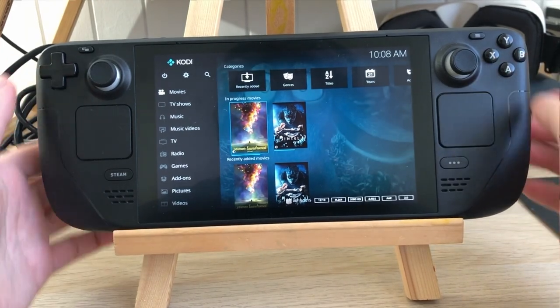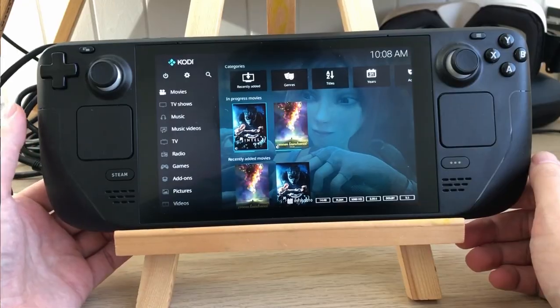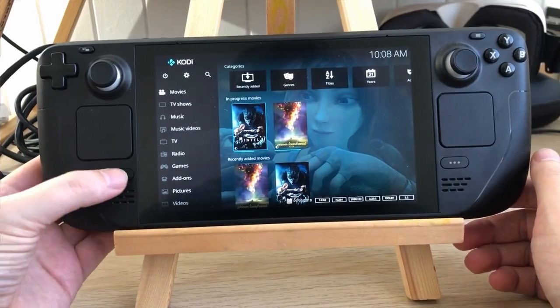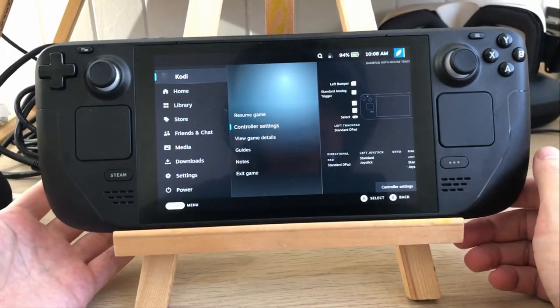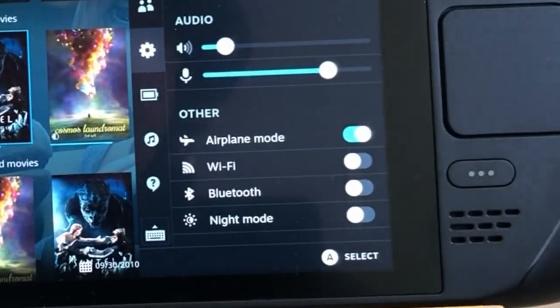It has nice controller support, the interface is touch-friendly, it runs well in game mode, and it works offline.